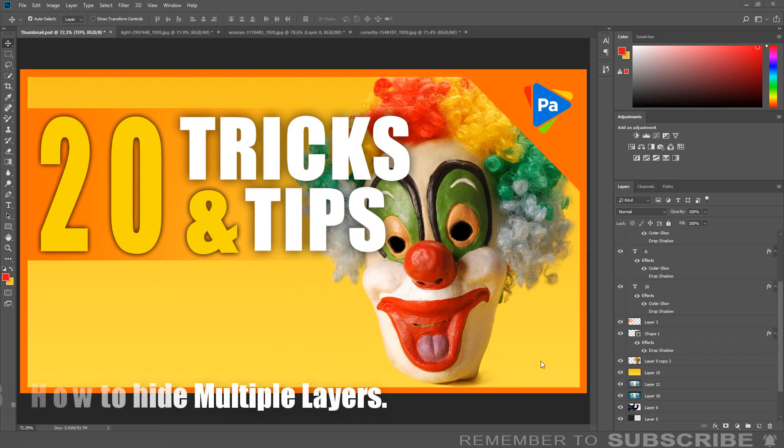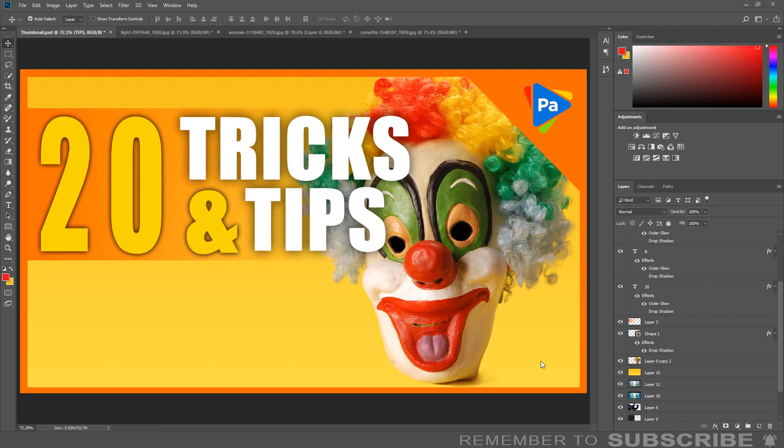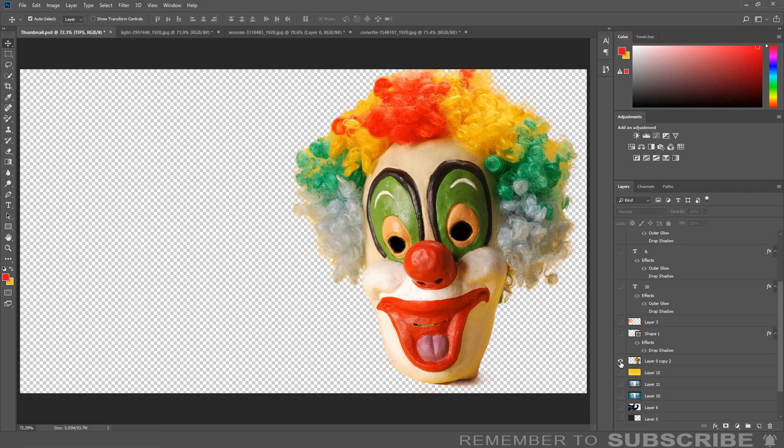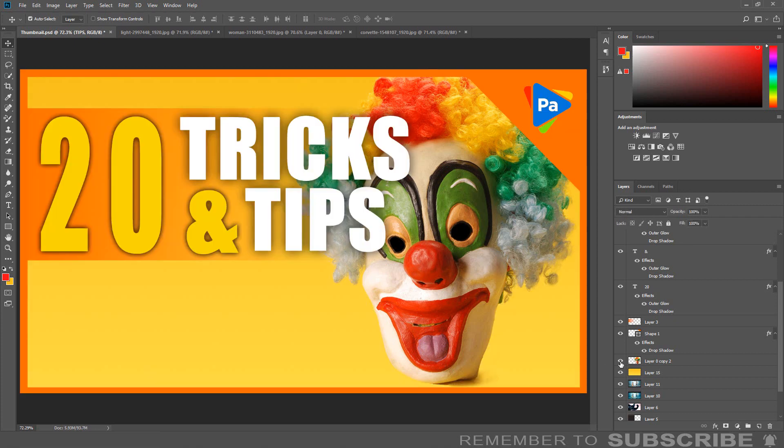How to Hide Multiple Layers: If you are working with multiple layers and you would like to hide all the layers except one, here is a simple way. Press and hold the ALT key and click the eye icon next to the layer you want to remain visible. To turn all the layers back on, follow the same steps.